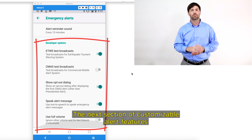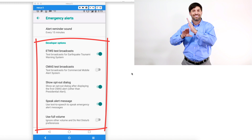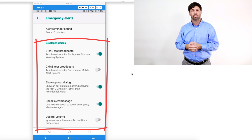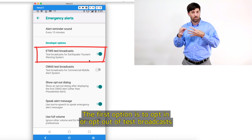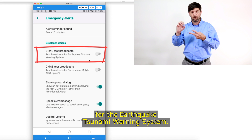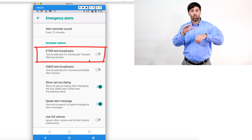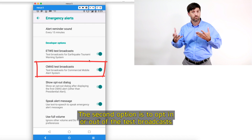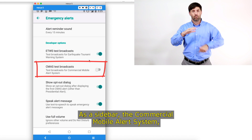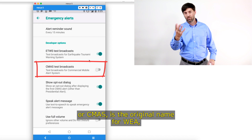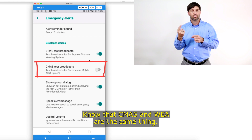The next section of customizable alert features is under the heading of Developer Options. The first option is to opt in or opt out of test broadcasts for the earthquake tsunami warning system. The second option is to opt in or out of test broadcasts for the commercial mobile alert system, or CMAS, which is the original name for WEA. Know that CMAS and WEA are the same thing.